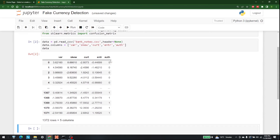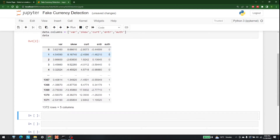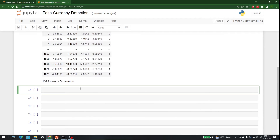Let me show you the data. In this dataset we are taking 'auth' as the output — or y, you can say — and all of the other columns are taken as input, or x. There are a lot of ways to do that; I am going to use the .loc command. So x = data.loc, and in x we have all the rows and all columns except the last.